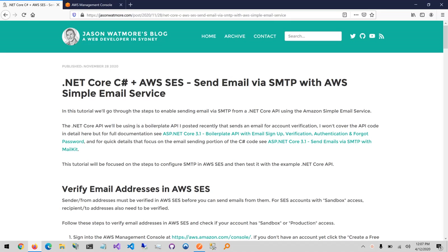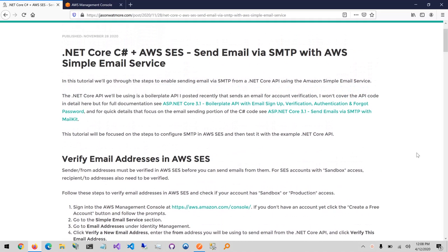You can follow the steps in this tutorial with the link in the video description. The .NET Core API I'll be using is a boilerplate API I posted a while back. I won't be going into the details of the API code in this video — all the API code is covered in detail at the blog post linked here, and specifically the email sending code is focused on in this other blog post linked here. In this video we'll be focusing on configuring AWS SES for sending email, downloading and configuring the API to connect with AWS SES, and then the actual testing of that.